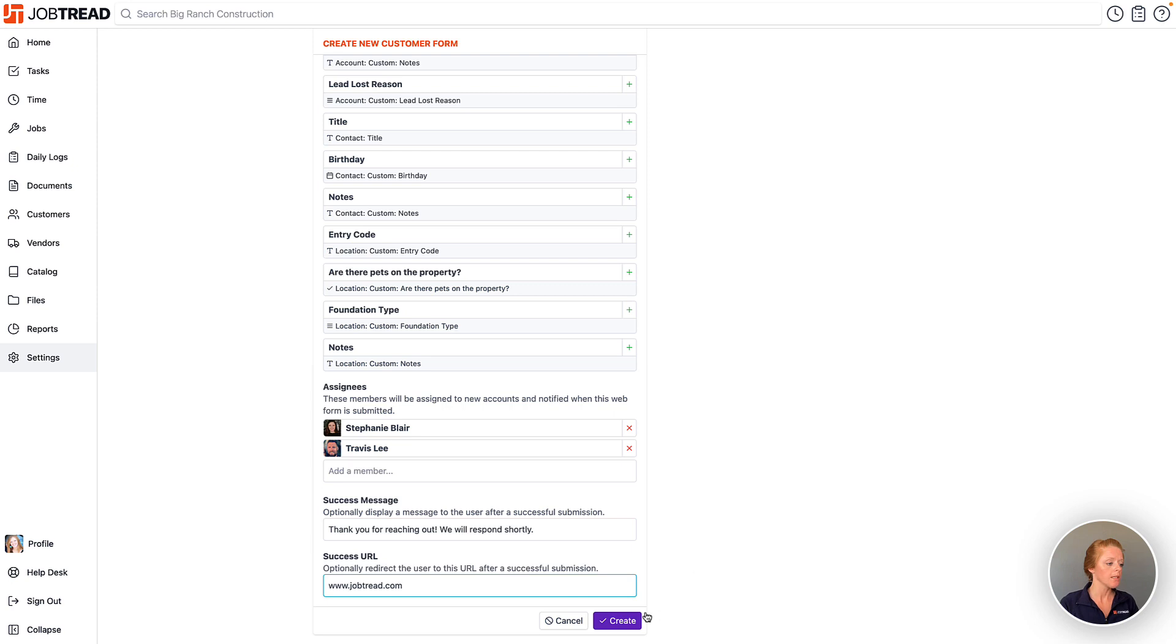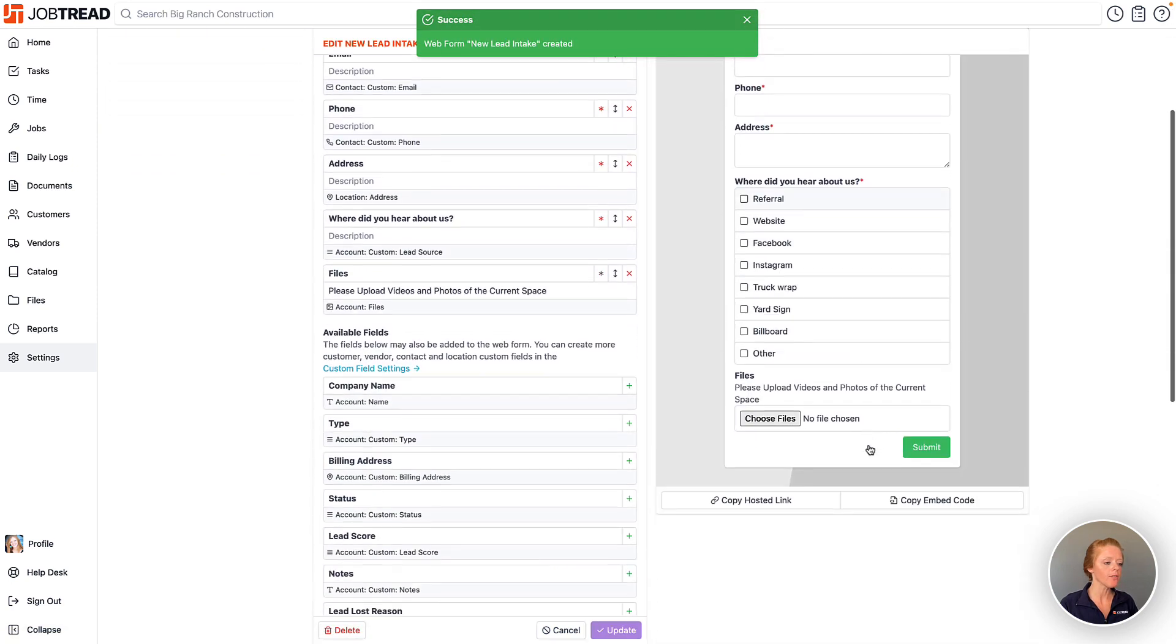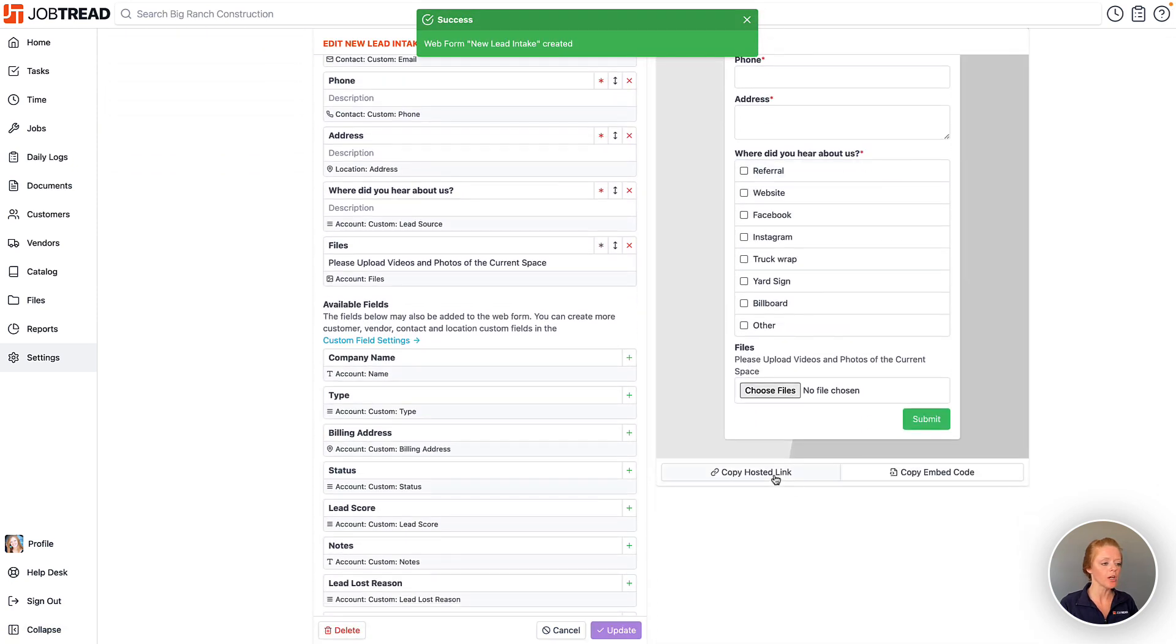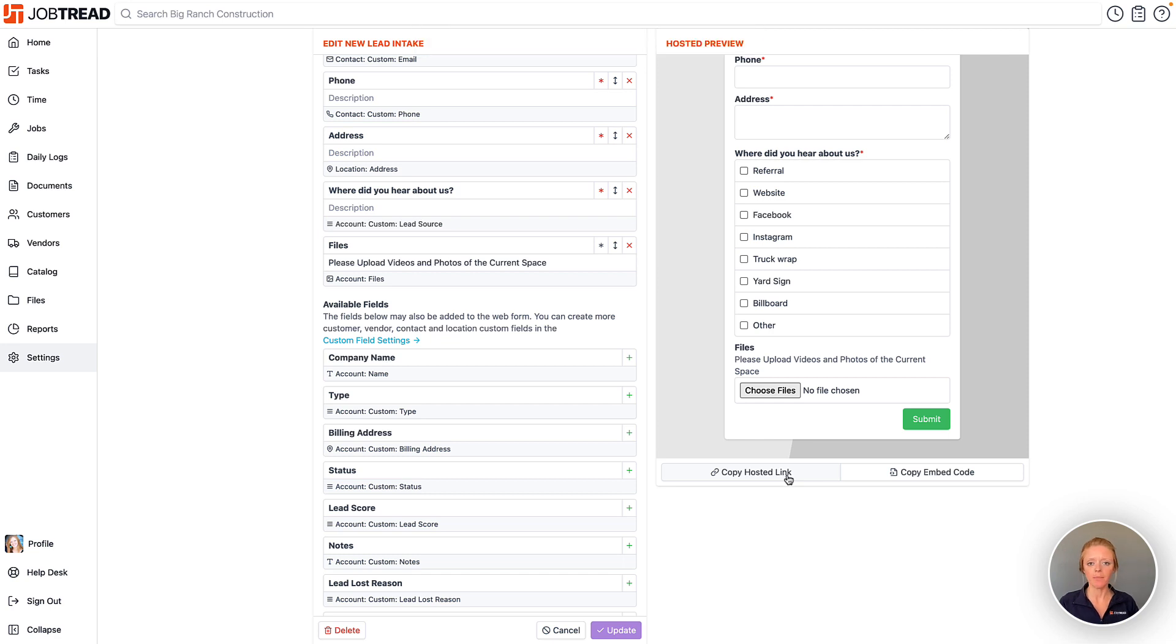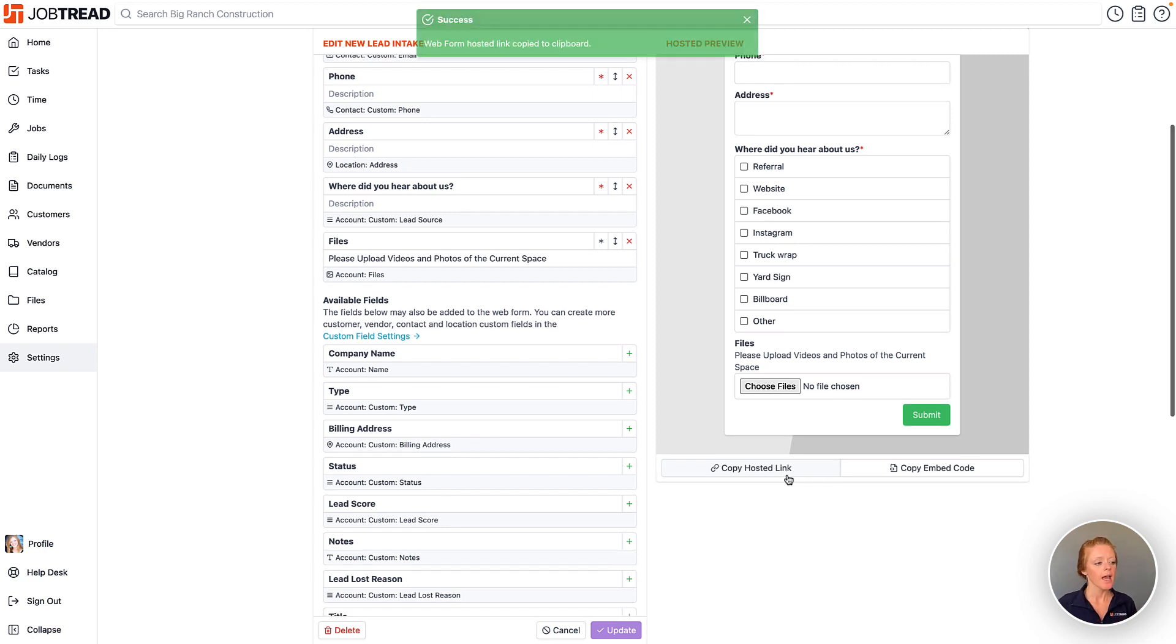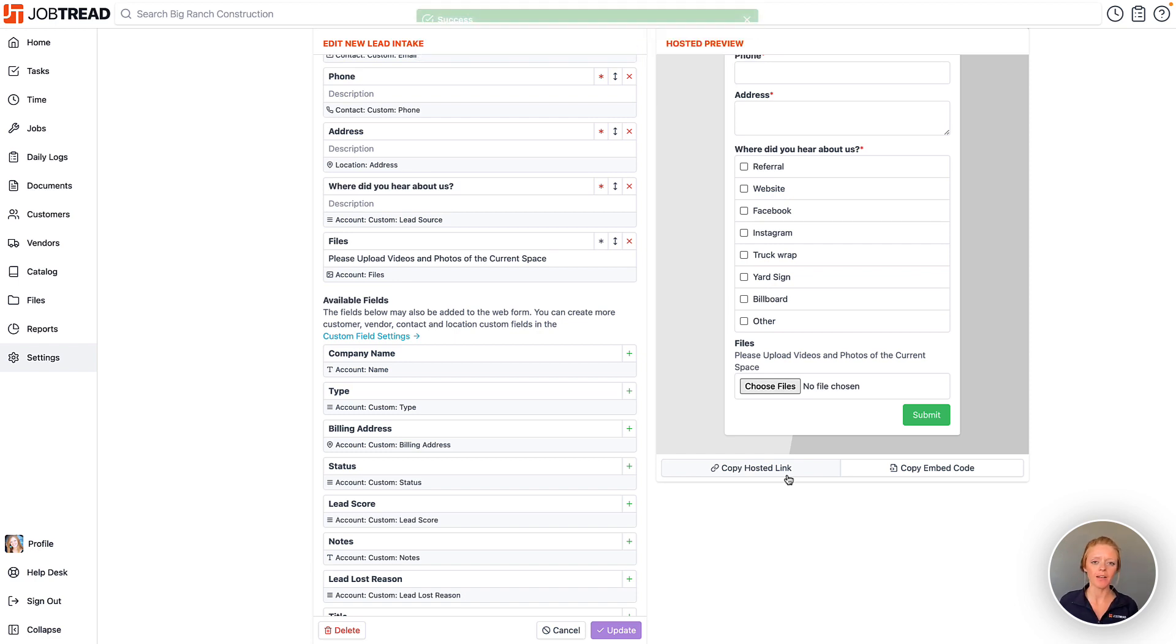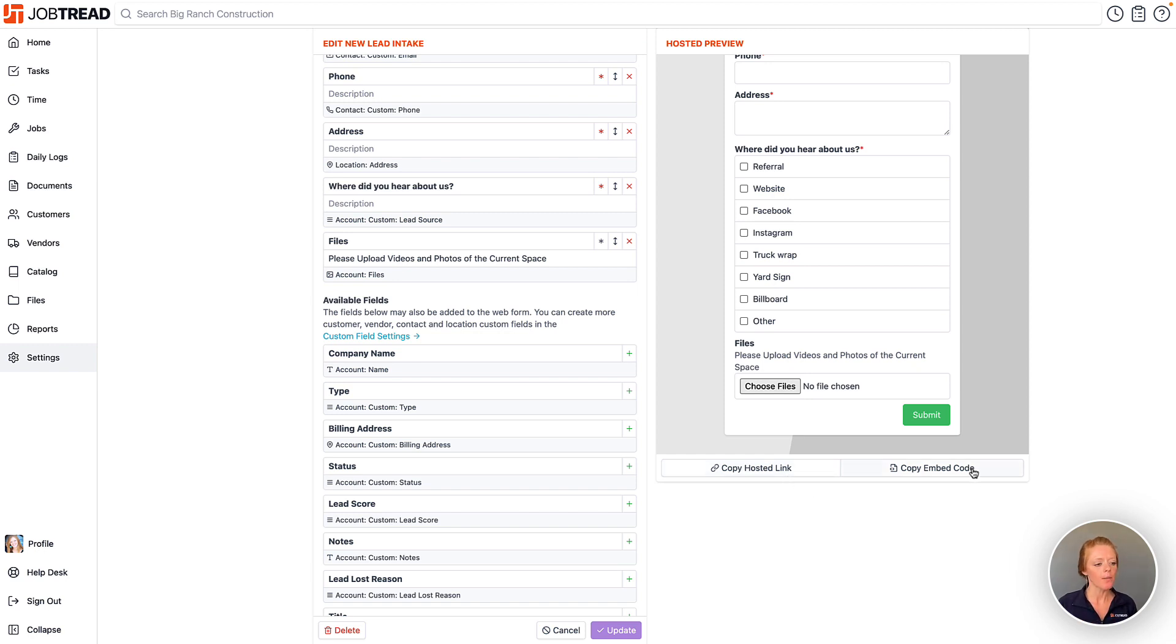Once we create this form, then you'll have the ability to copy the hosted link. In this case, that means that the form will be on a dedicated page that will just display the form. It won't be in your website, it's just a simple link. And you can put that link directly on your social media accounts, you can create QR codes with that link, maybe put them on your business cards, however you want to use that link. But that gives you the option to use this form without embedding it into your website.